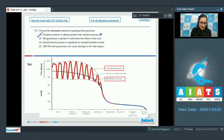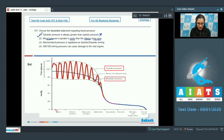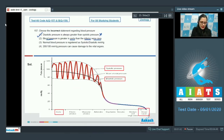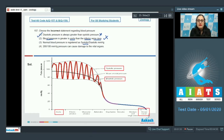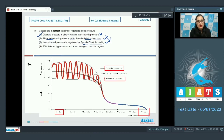The next statement says blood pressure is greater in the aorta than in the inferior vena cava — this is correct, as blood pressure is higher in the aorta compared to the vena cava. The following statement that normal blood pressure is registered as systolic-to-diastolic in mmHg is also a correct statement, so neither of these can be the answer.